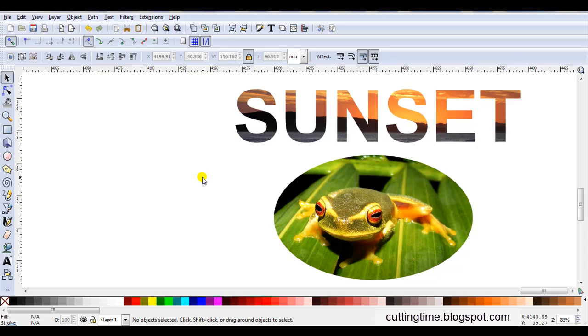So if when you're creating cutting files, you also want to manipulate some images, you might like to try Object, Clip, Set. In the next video, I will show another method, and it's got the advantage that you can make your own patterned background papers. So don't forget to go and watch the second video as well.